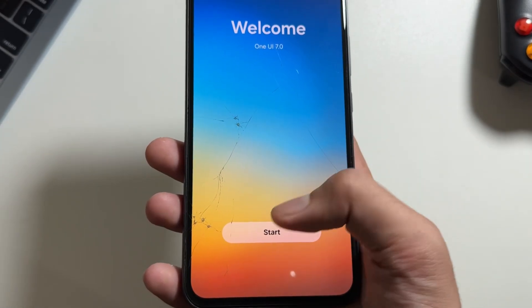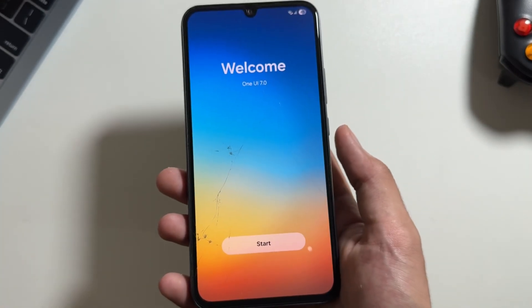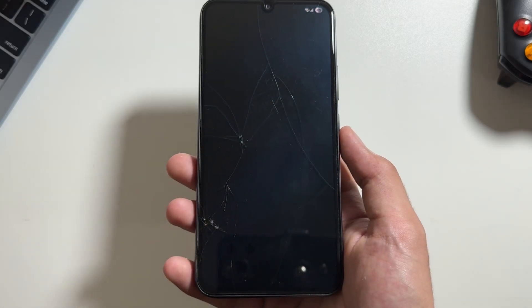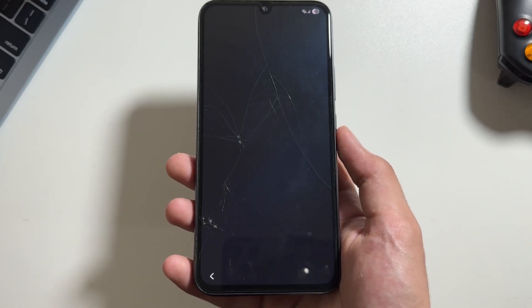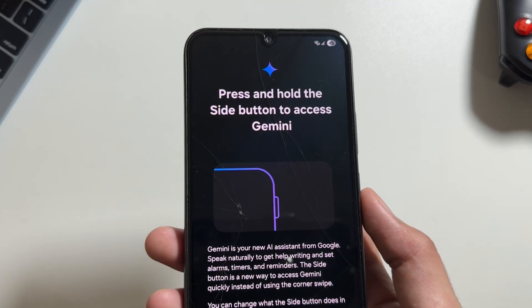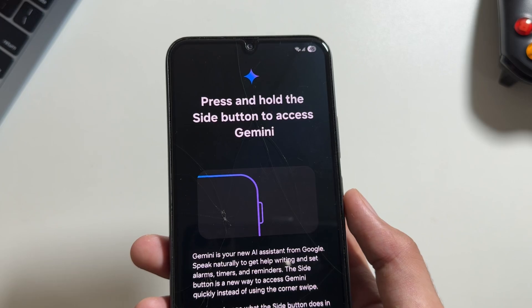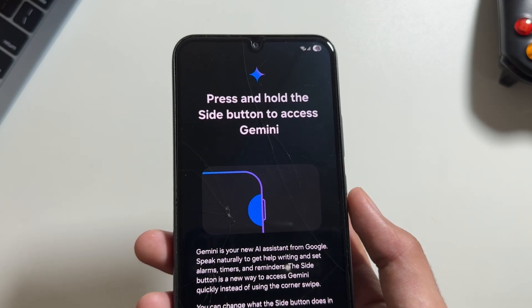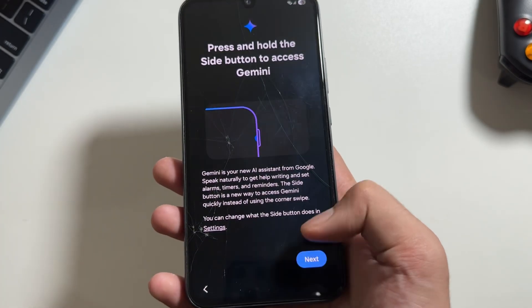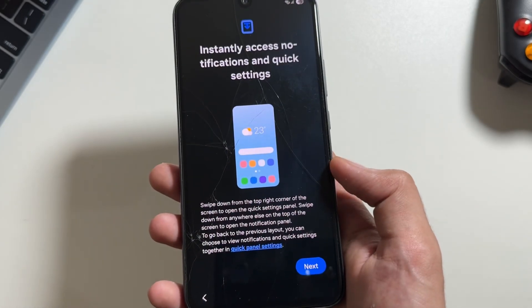Once installed, your device will automatically restart and as you can see it will show this Welcome to One UI 7 pop-up. Simply tap on Start and now it will give a quick preview of what new changes are coming up with this new One UI 7 update.